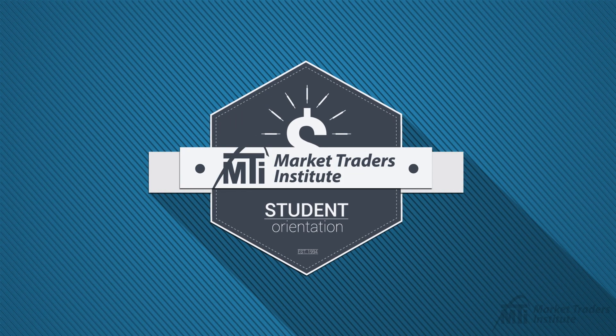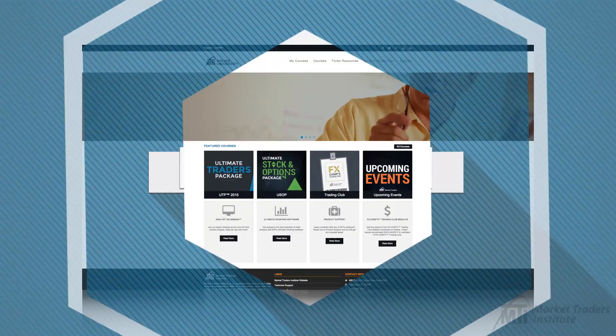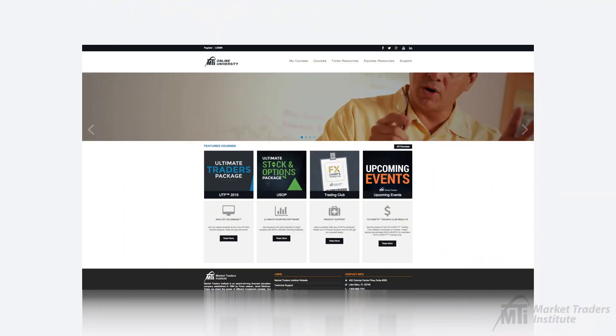Hello students and traders. In this short video we will be walking you through the key features of the Online University website. The Online University is considered to be the central hub for our students where you'll be able to access your course materials as well as different resources to help you get the most out of your education.